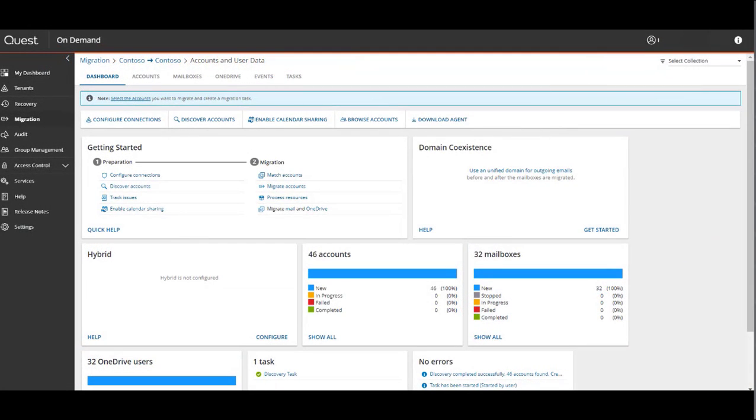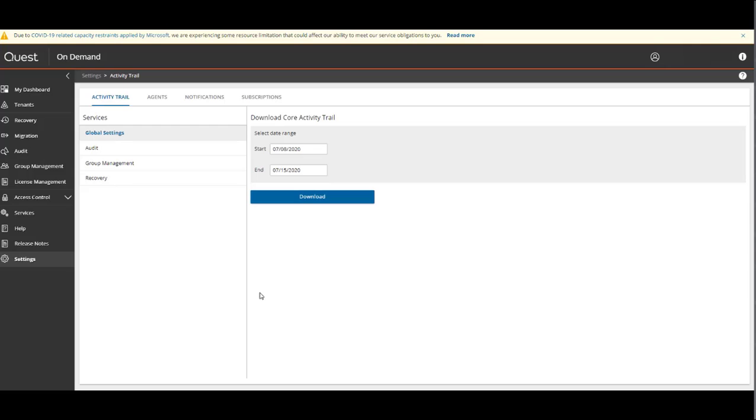Before you begin, you should ensure you are licensed for domain coexistence in the Settings and Subscriptions tab of on-demand. Once this is enabled, the domain coexistence widget will appear in your on-demand migration project dashboard.